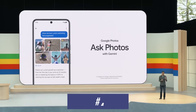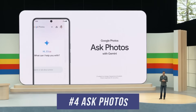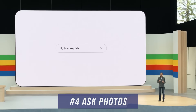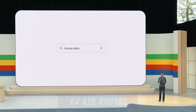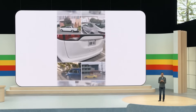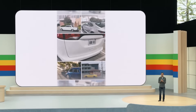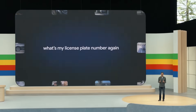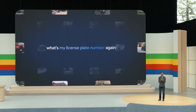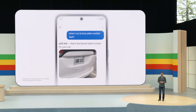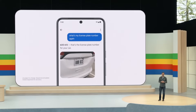Number four is something called Ask Photos, coming to Google Photos. Instead of searching for photos manually, you'll be able to use AI and ask for something very specific. In the demo they showed, they looked for a license plate number from a picture they took, and it pulled it right up. This is rolling out to Google Photos this summer.